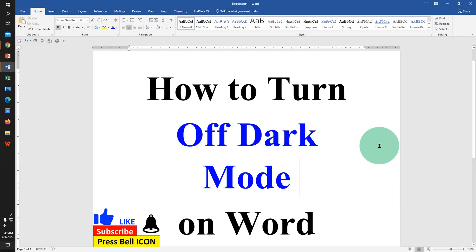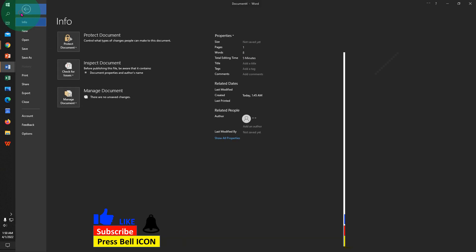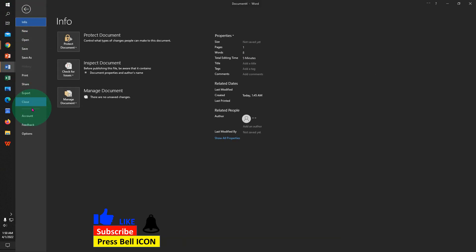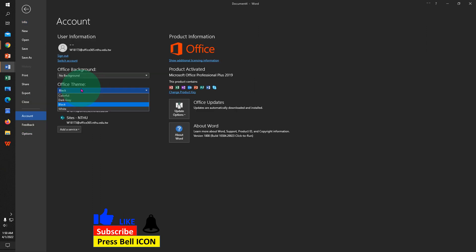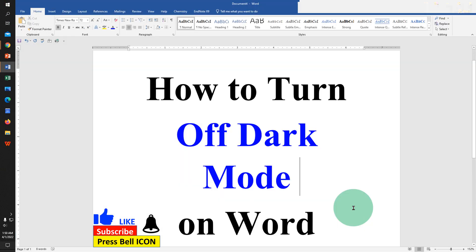And this will turn off black mode on Microsoft Word. There is one more method. Click on the File tab and this time go to the option Account. Under the Office Theme, just select the option Colorful and click on the back button. And in this way you can disable dark mode using the second method.